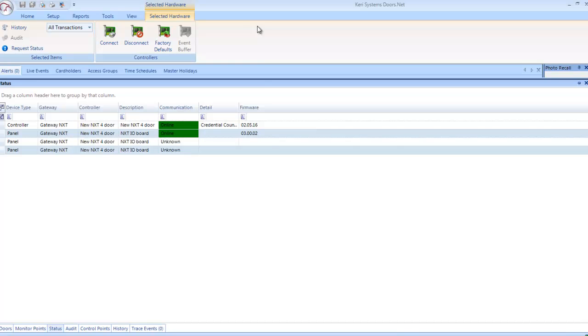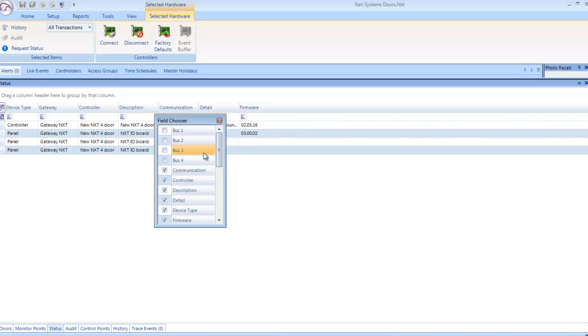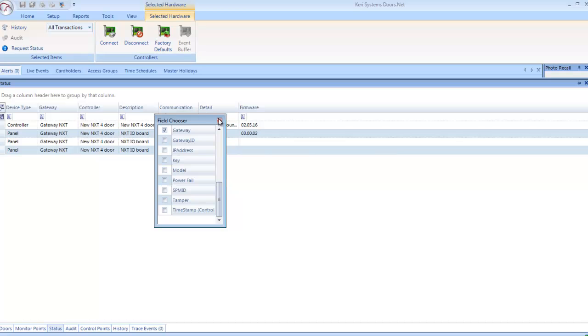Controller: This is where you can view a large amount of controller related information, which can also be suppressed from view, or added to, using the field chooser. This is useful for quickly checking that all controllers are online.